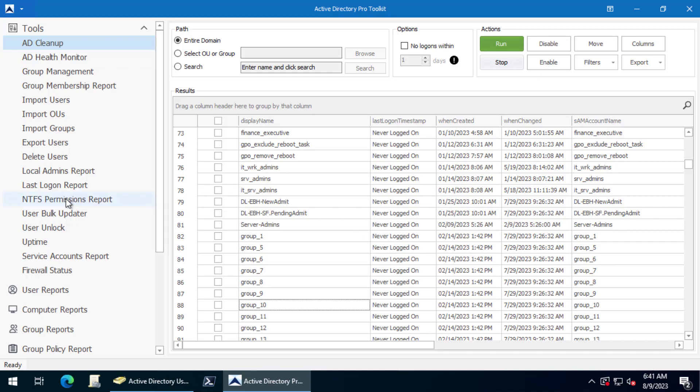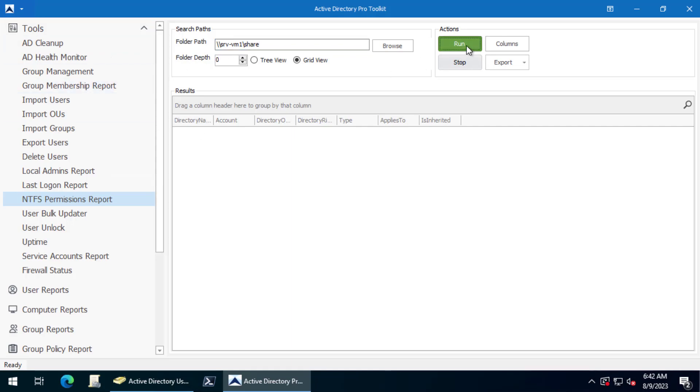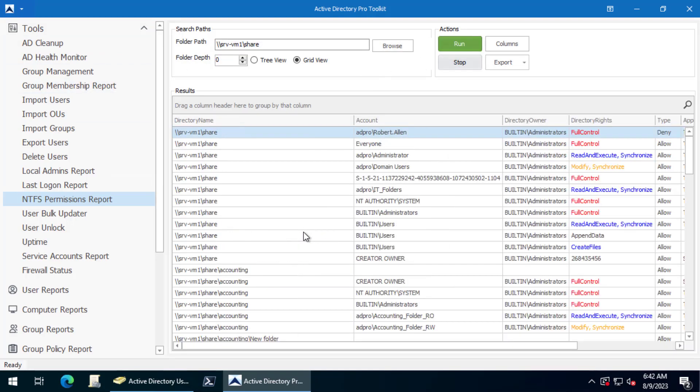One thing you can do is you can scan if you've got file shares. You can scan them with this permission report tool and then you can find if these groups are configured on them. I will type in my share folder, depth put zero for also folders, click run, and then you can search for that group.